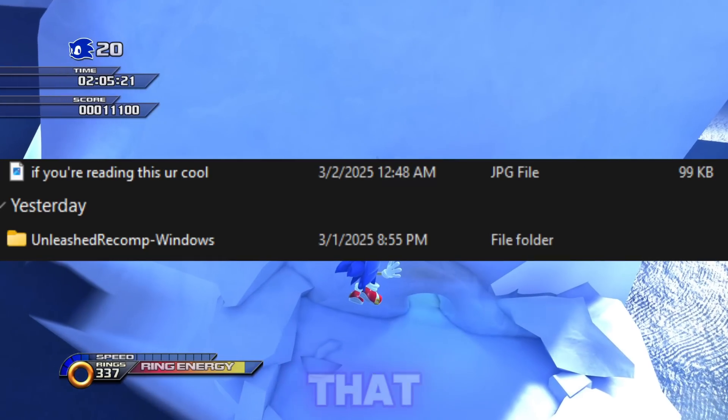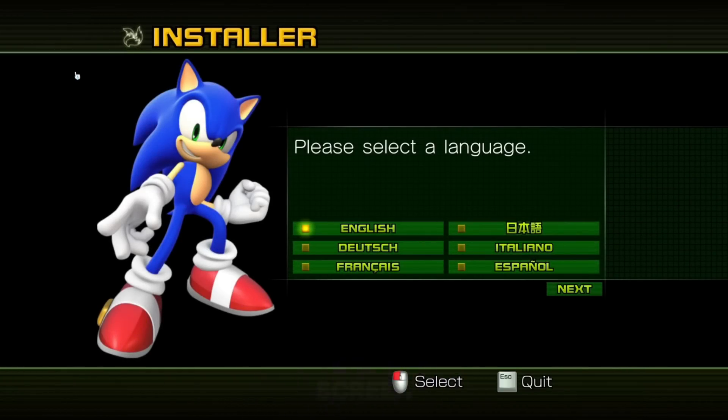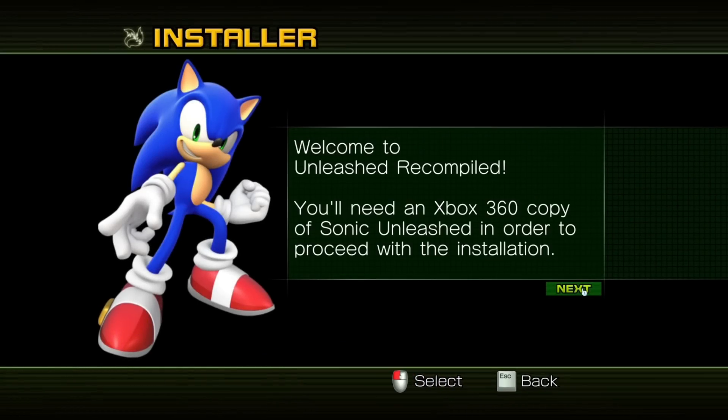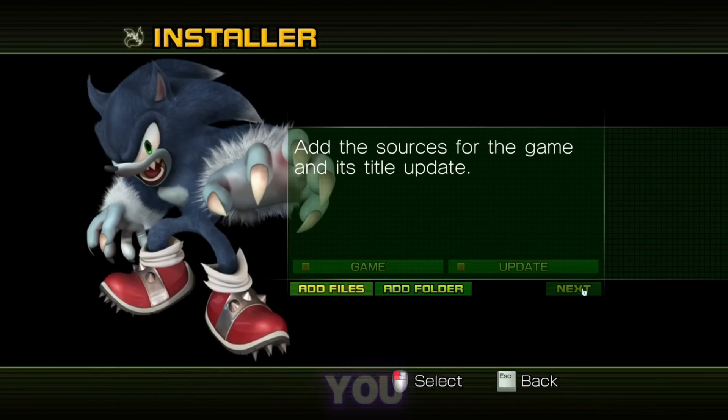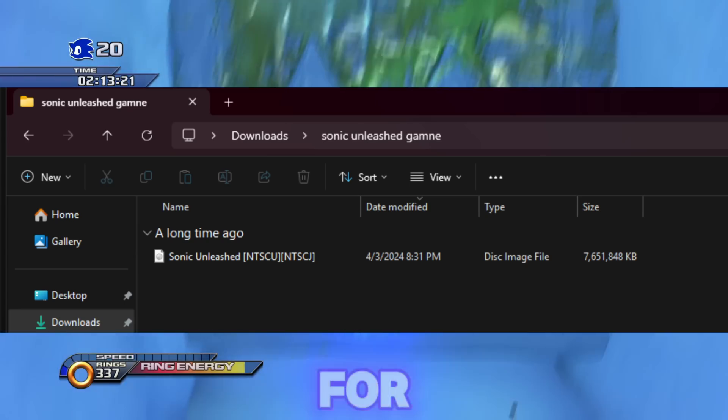Unzip that, open it, and you should see a screen that looks like this. Click the language of your choice, then move on to the next screen asking you where your game is and where your update is.